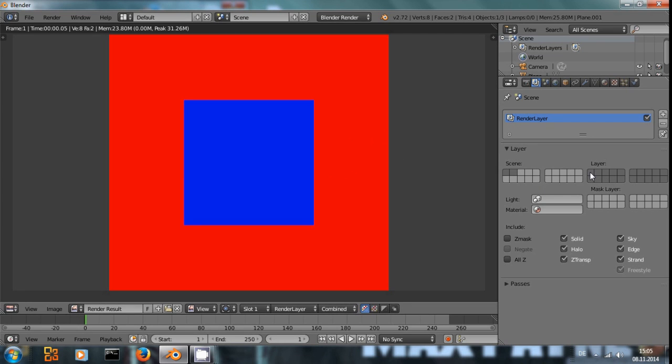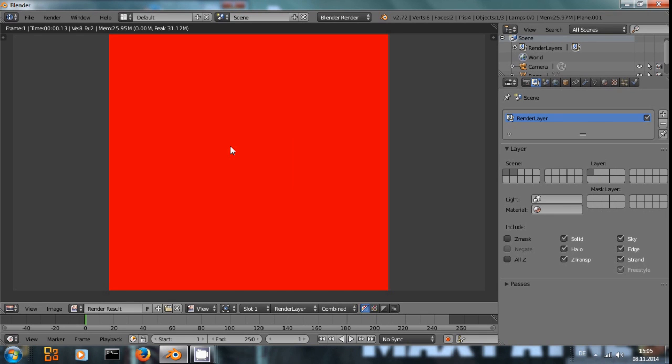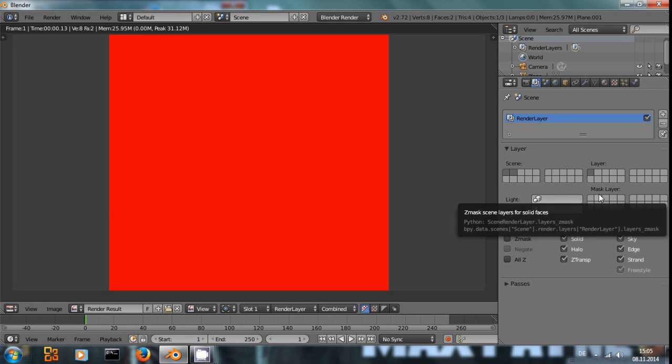Now, if I only select the first one and press F12 to render, we will only see the red square. And now comes the trick with mask layers.